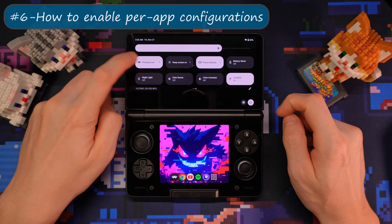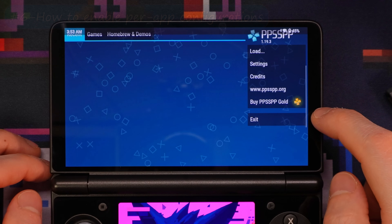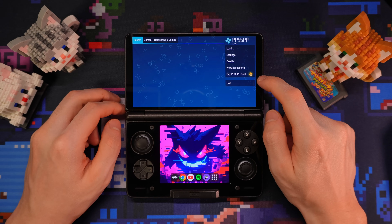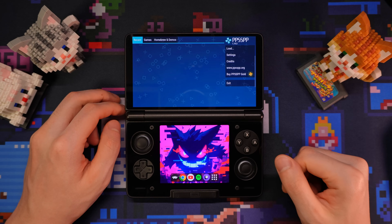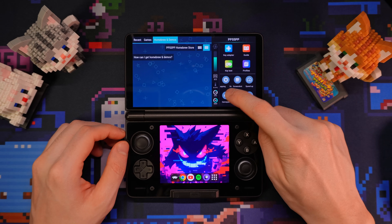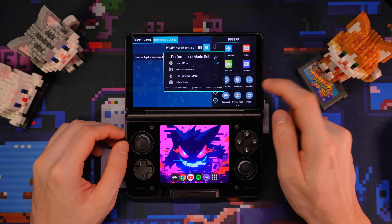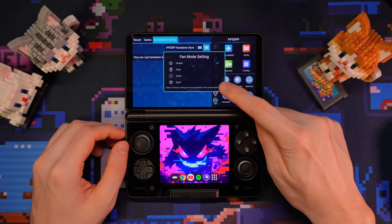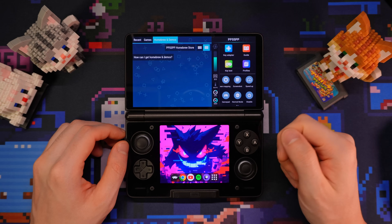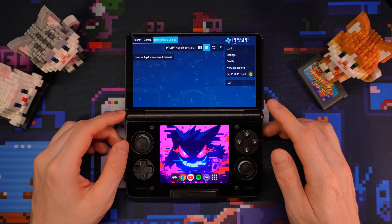Now, if you switched off the floating icon the first time you set up your device because you find the white bar distracting, then you might have missed this feature. You can set up per-app settings in this side menu — like you can choose your gamepad style, set the performance mode, and the fan control policy. And you only need to set this up once, and then you can turn the floating icon off and everything still persists.